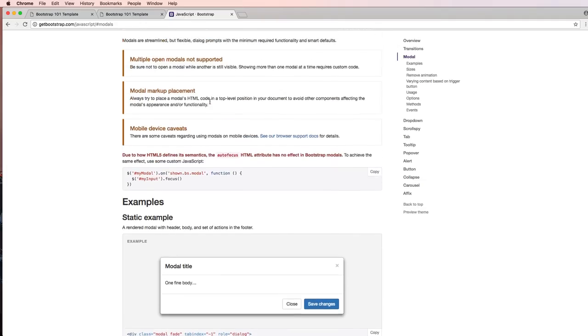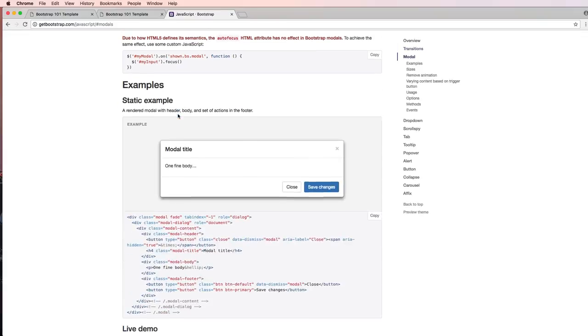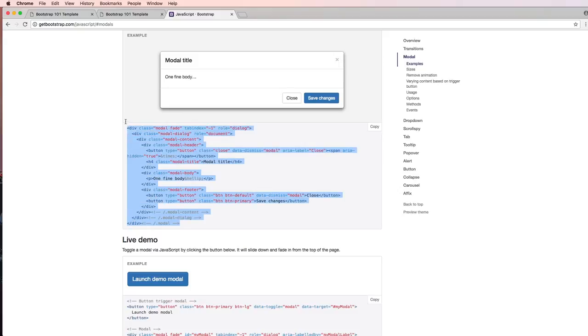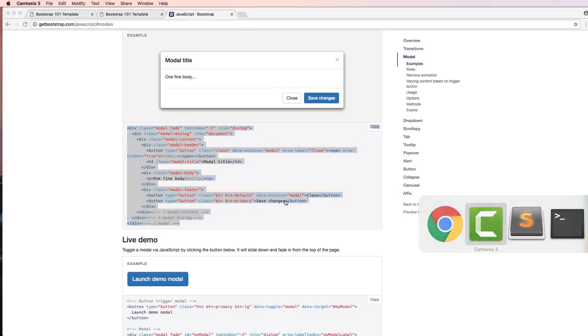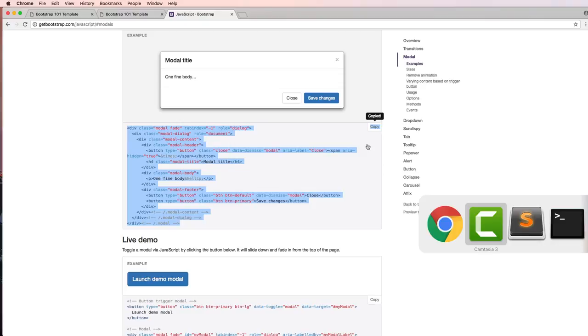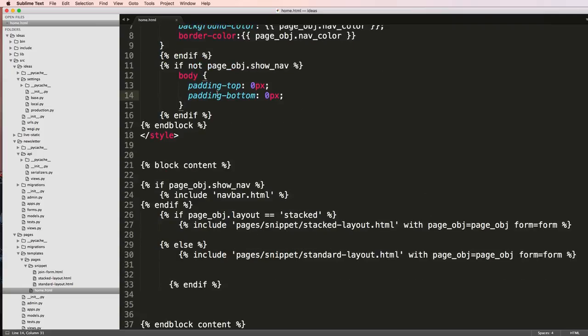Using bootstrap modals we're going to be doing this. Going on bootstrap, getbootstrap.com, we're going to look at the modals right here. I'm going to go ahead and copy this code and bring it into home.html.